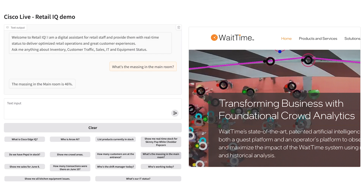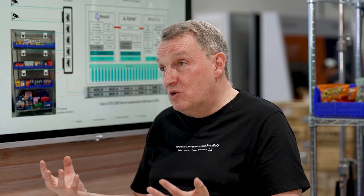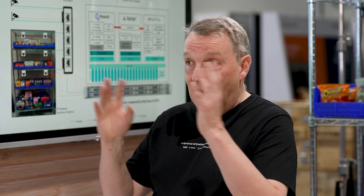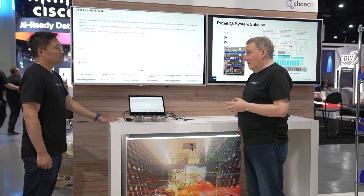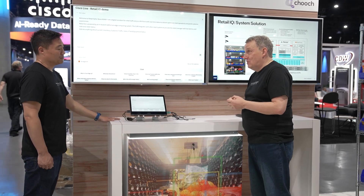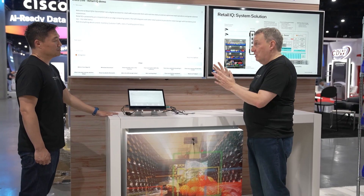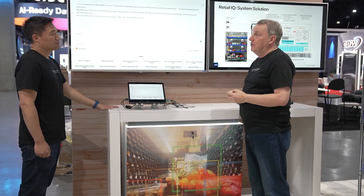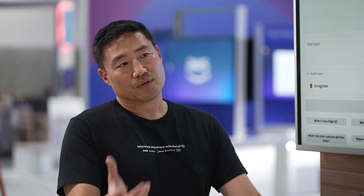You can have follow-up questions, and because we have a language model, we can have a nice conversation with context. Instead of just looking at information on a million dashboards, it's all in one place, and we use human language to access it.